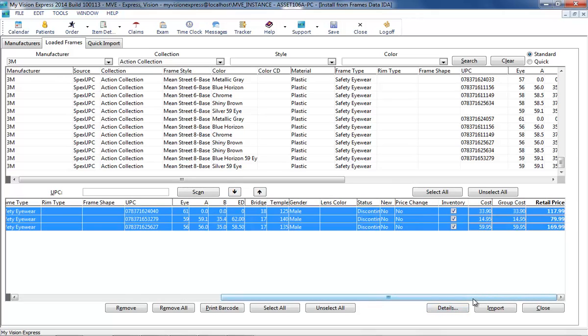The cost, group cost, and retail price can be modified prior to importing the items.